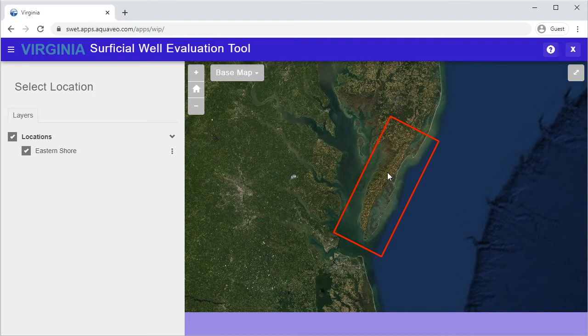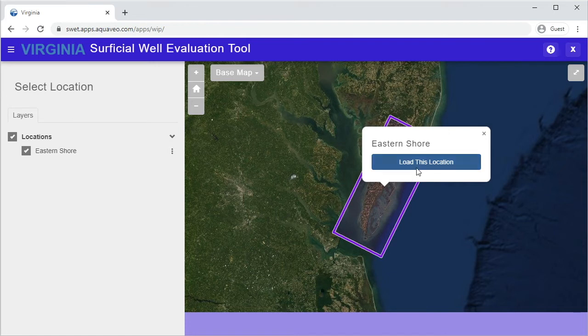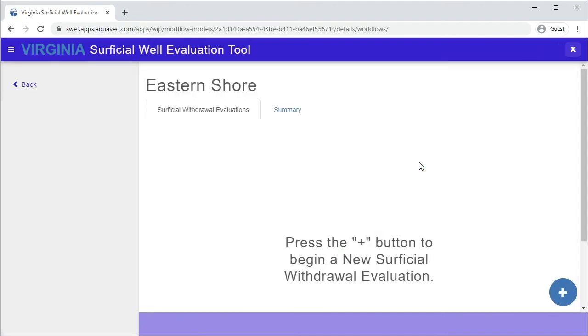Next, you will need to select the model boundary that contains the location of your evaluation. In this case, you will select the Eastern Shore model boundary. Click Load this location to load your evaluations for the Eastern Shore model.